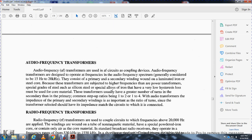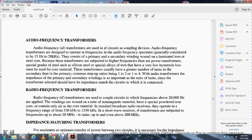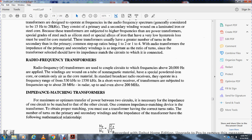Audio frequency (AF) transformers: used as a coupling device in audio circuits, designed to operate in the audio frequency spectrum of 15 Hz to 20 kHz. They have primary and secondary windings on a laminated iron steel core. Because of high frequencies, special grade silicon steel with low hysteresis loss is used. Common step-up ratios are 1:2 or 1:4. The impedance of the primary and secondary winding is proportional to the ratio of turns, and since the transformer should have impedance matching with the circuit to which it is connected, this must be considered.